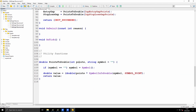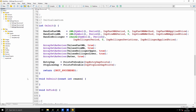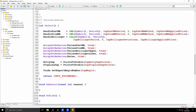I'm converting the entry gap and stop loss gap from points one time only using a function called PointsToDouble. This takes the number of points as an integer and a string symbol defaulting to an empty string. If symbol equals empty string, then symbol equals the current chart symbol. Then I calculate the value as number of points cast to a double, multiplied by SymbolInfoDouble(symbol, SYMBOL_POINT), giving me the size of one point times the number of points. I then return that value. Also in OnInit, I set the magic number for all future trades by calling the SetExpertMagicNumber function on the trade object, so all trades placed using this trade object will use this magic number.